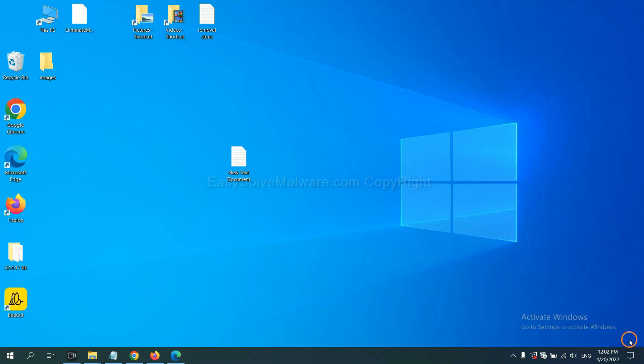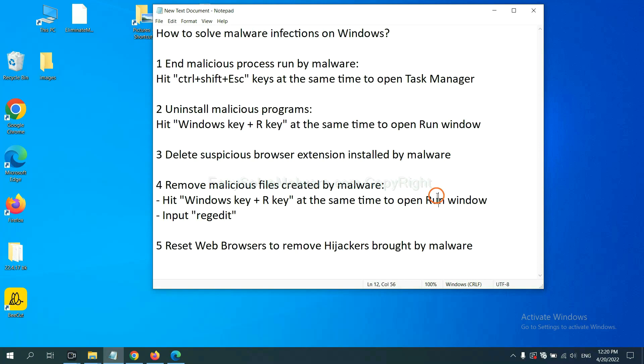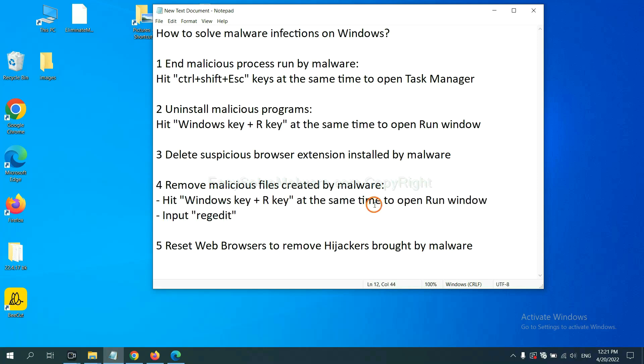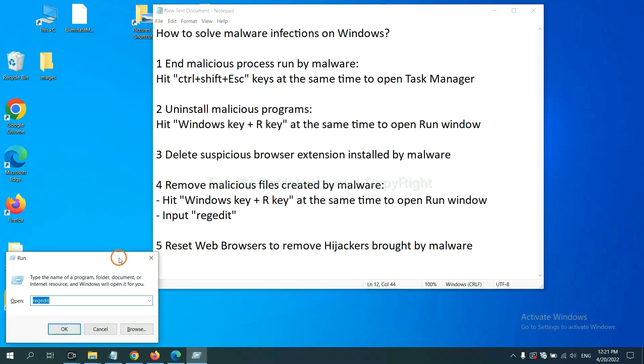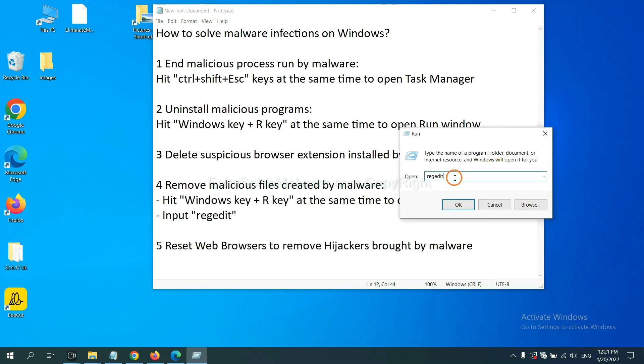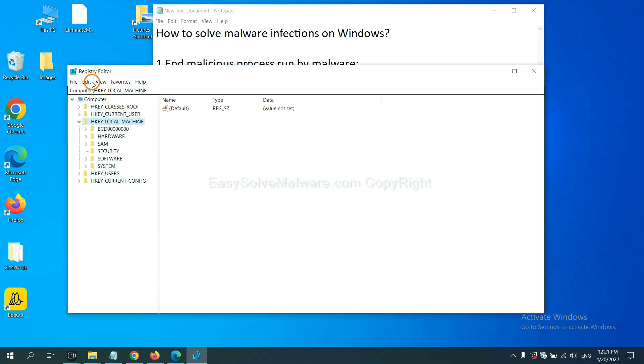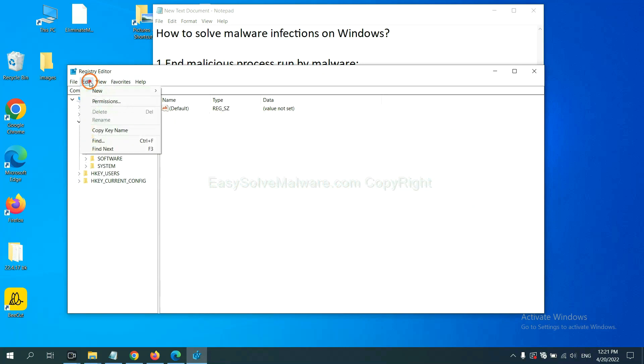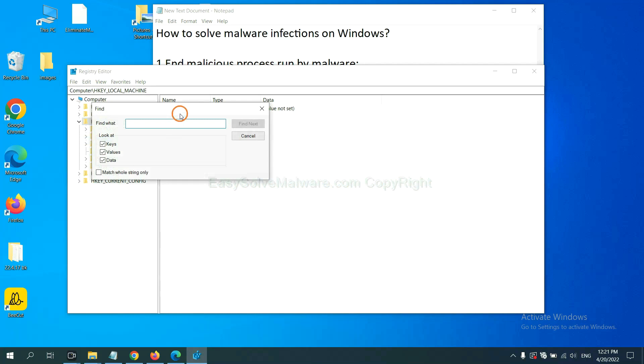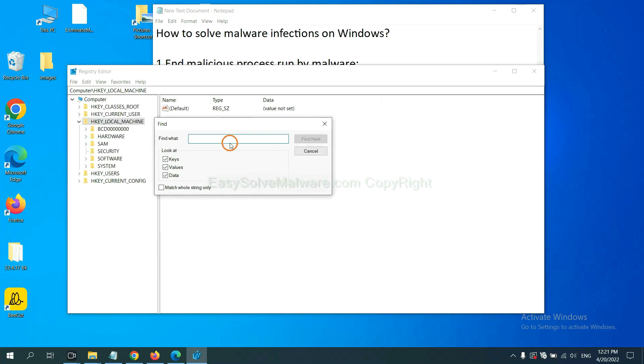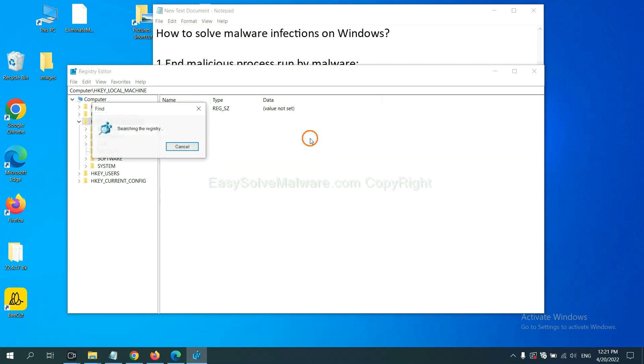Next, we need to remove malicious files created by malware. Hit Windows key and R key at the same time. In the run box, input regedit and click OK. Now, select the Edit menu and click Find. If you know the name of the malware, input it. For example. And click Find Next.